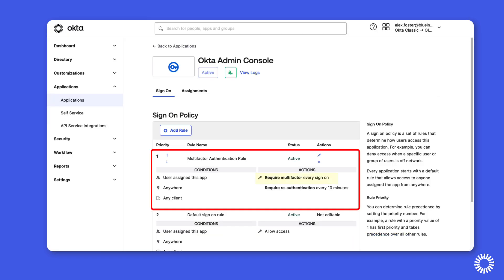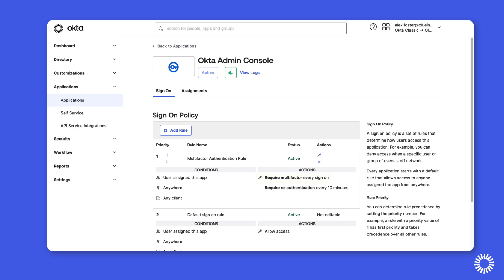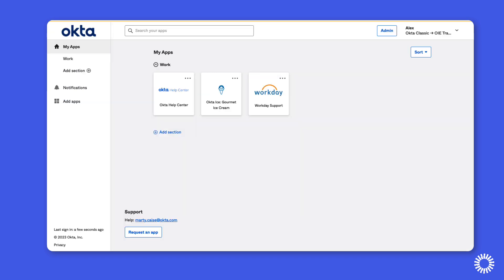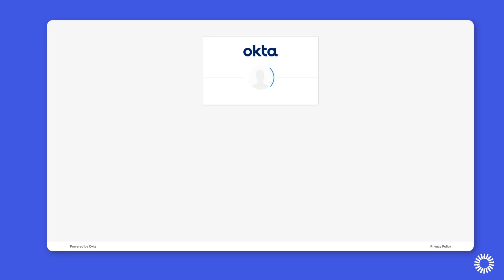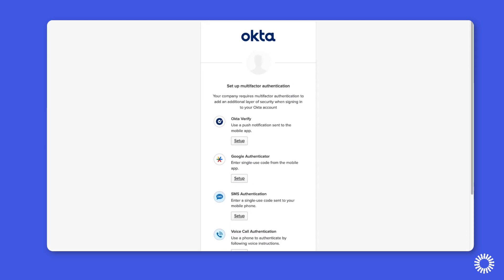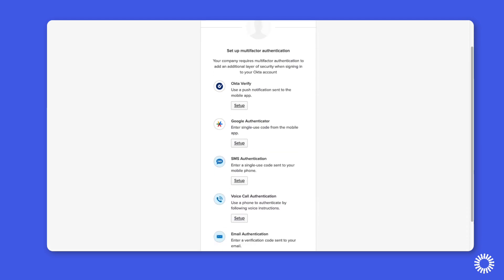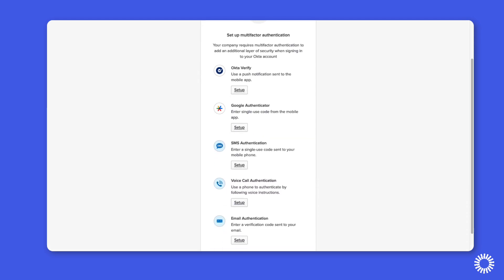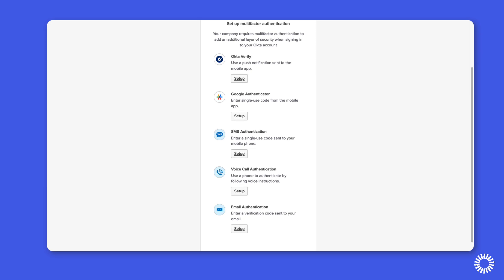Now you can see that the rule enforces multi-factor authentication every sign-in. And if we attempt to log in as Alex, you can see that Alex is being prompted to set up multi-factor authentication as a required action for access into the Okta Admin Console.